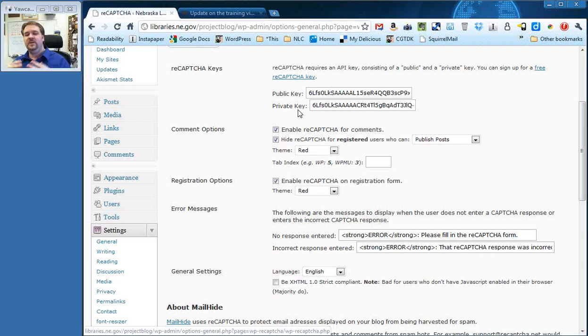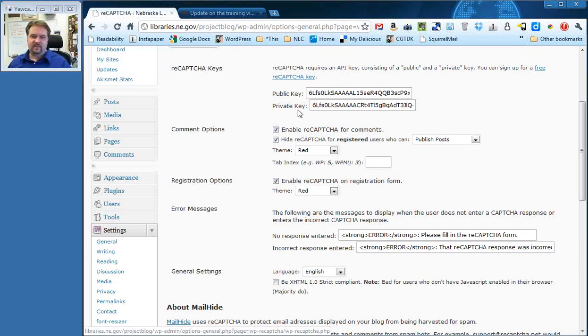You need to go get a ReCAPTCHA key. If they are blank, drop me a line. I will get that fixed for you. There is no reason why you need to go get your own key.